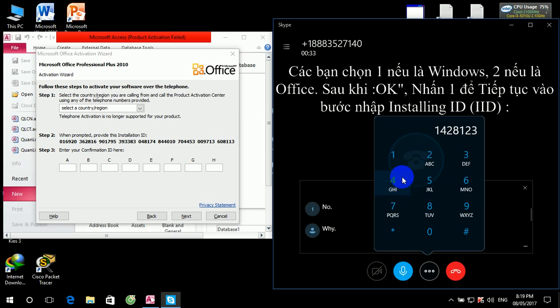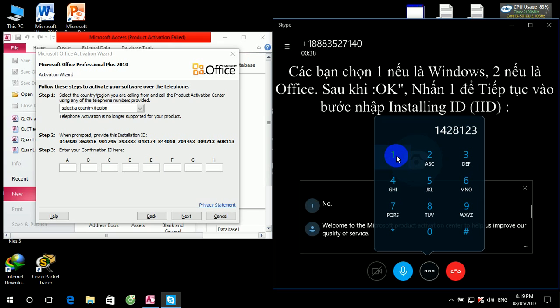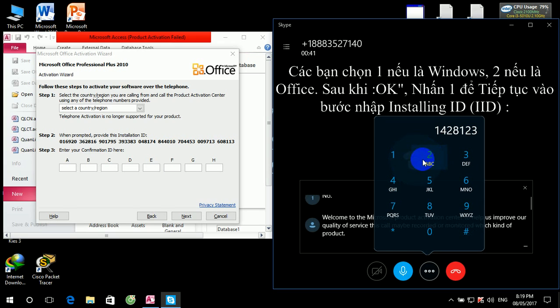Welcome to the Microsoft Product Activation Center. To help us improve our quality of service, this call may be recorded or monitored. Which kind of product would you like to activate? Say Windows, Office, or say it's something else.